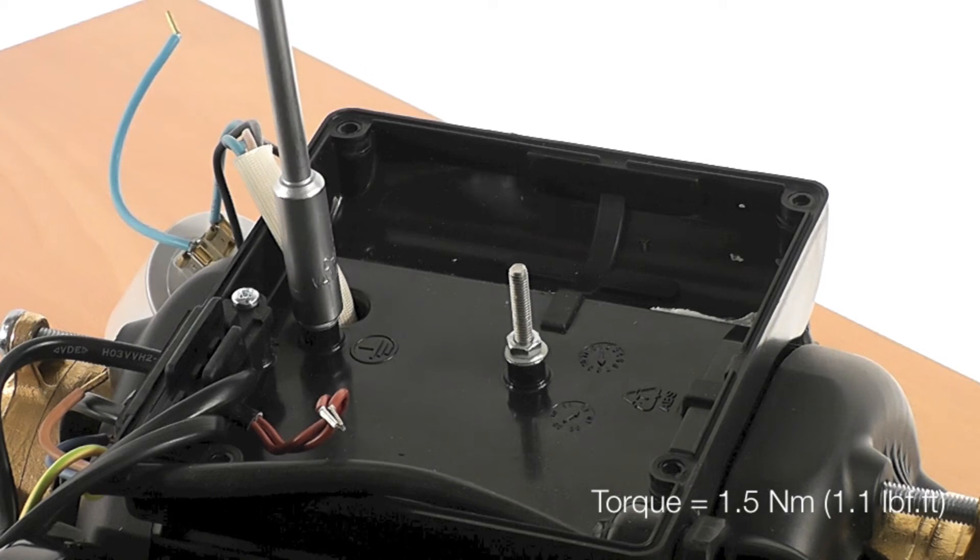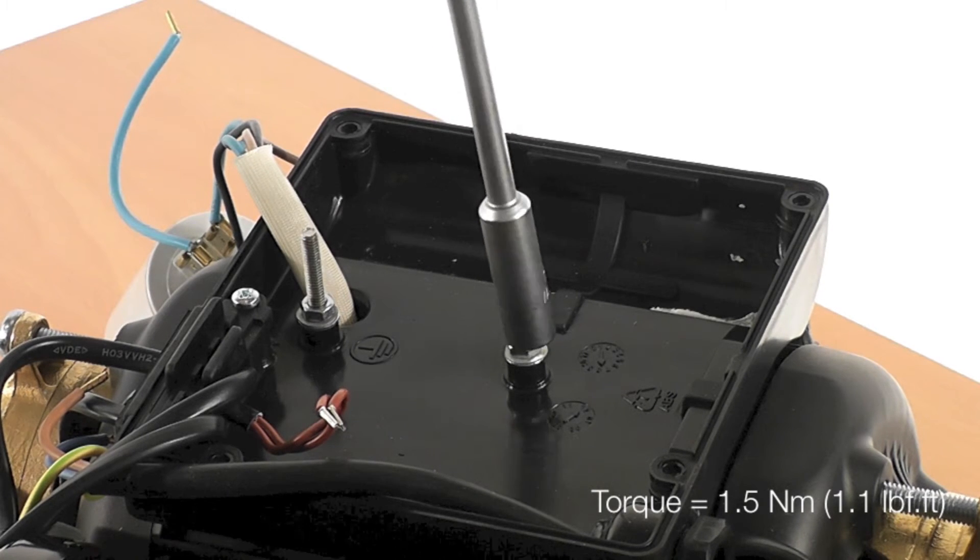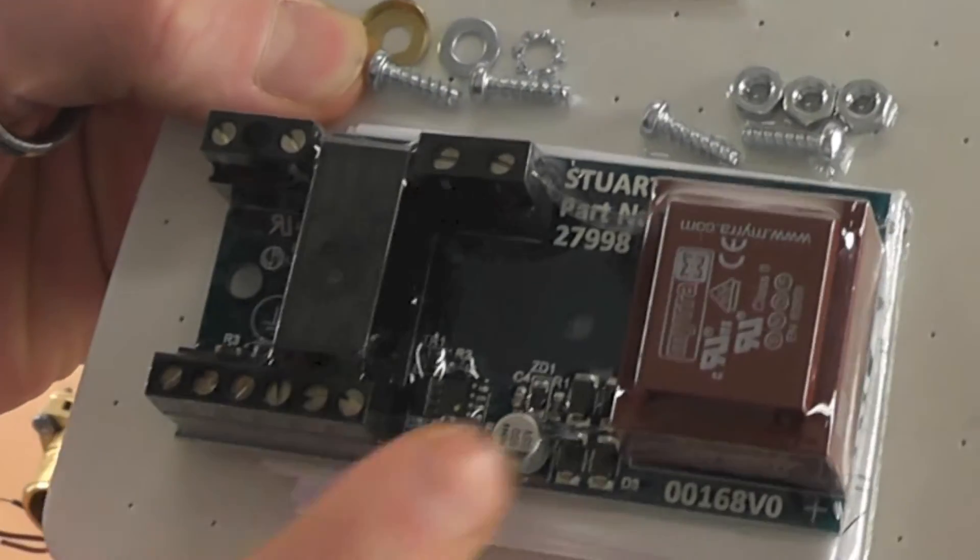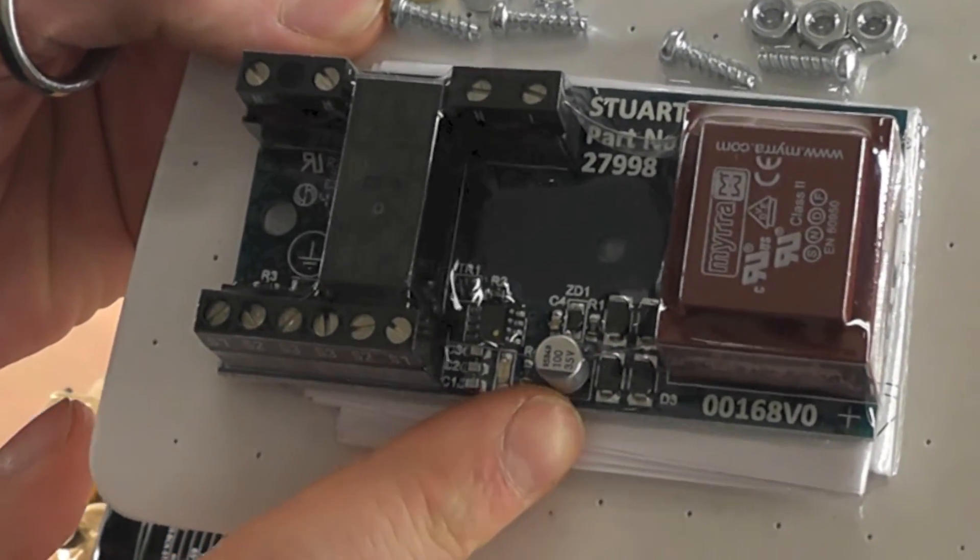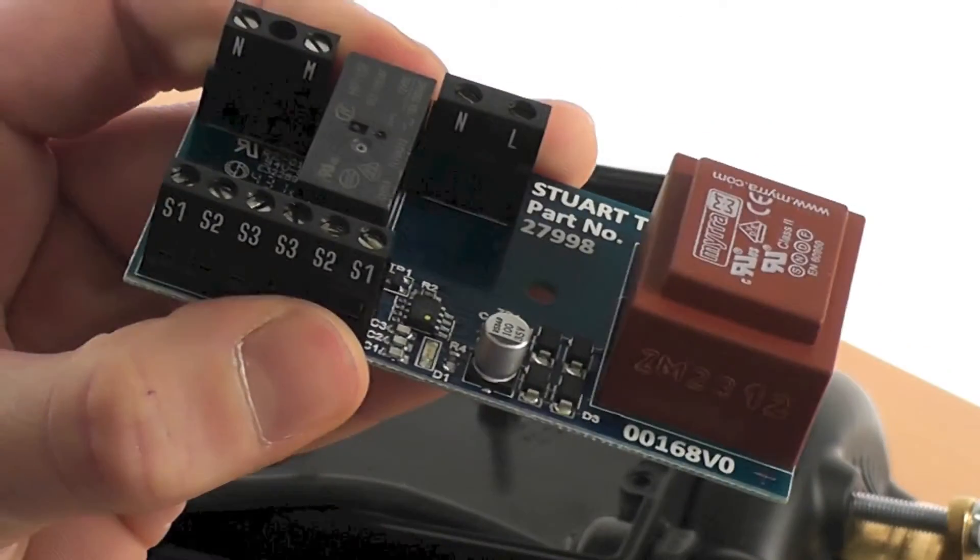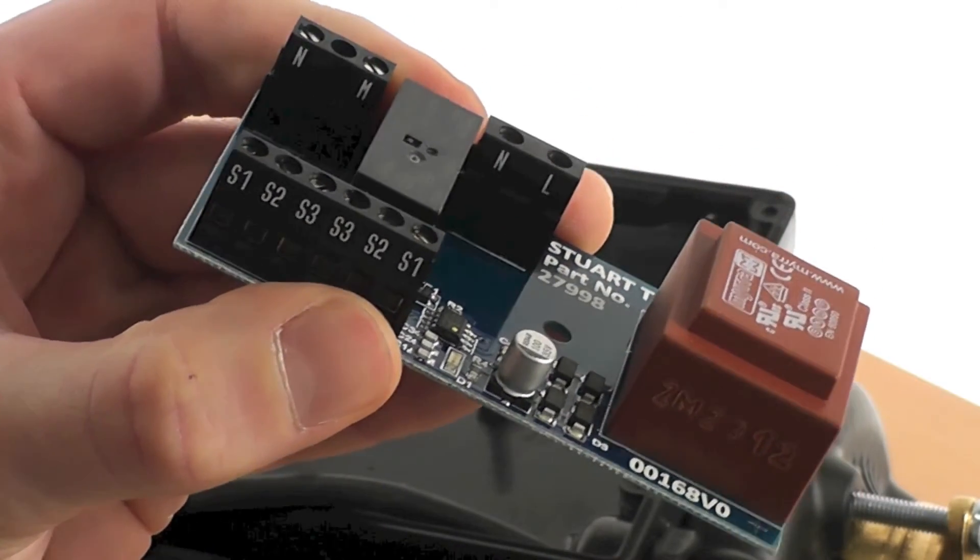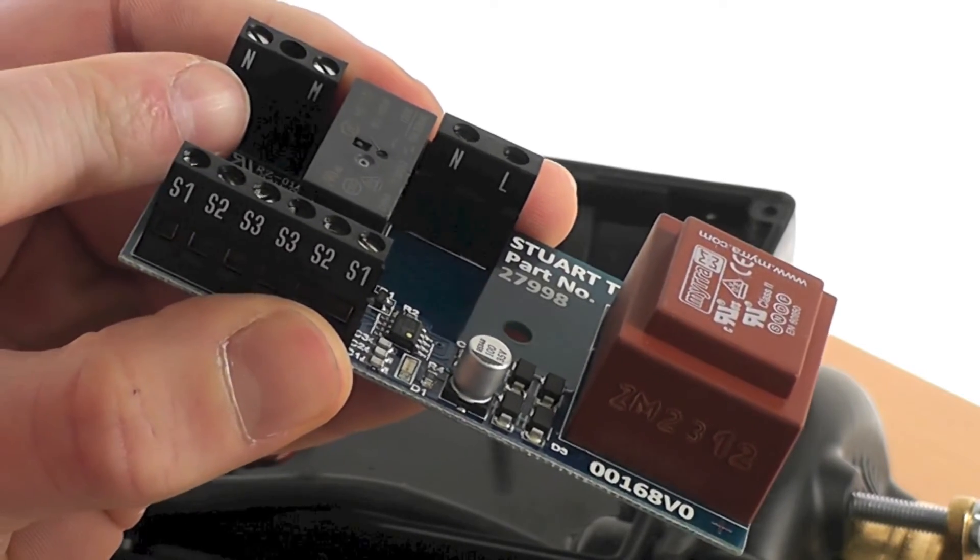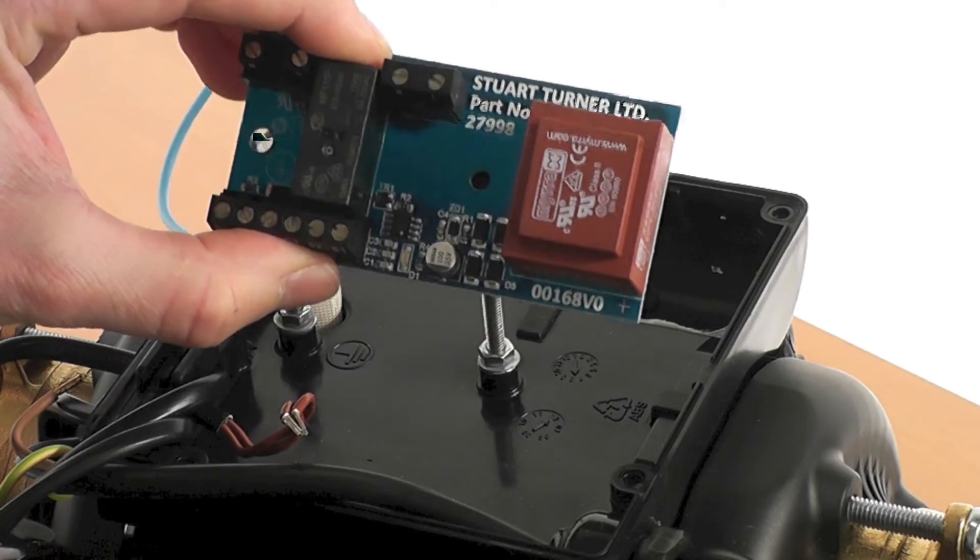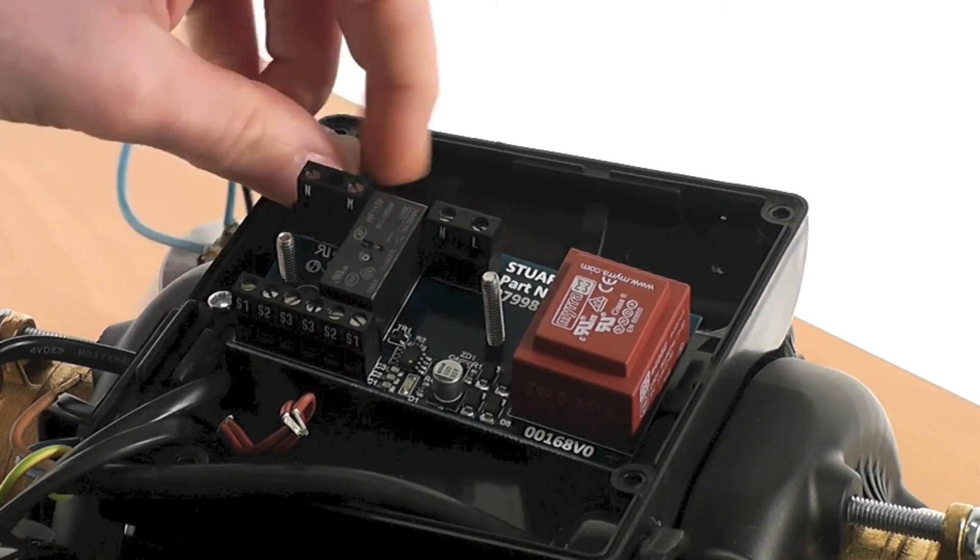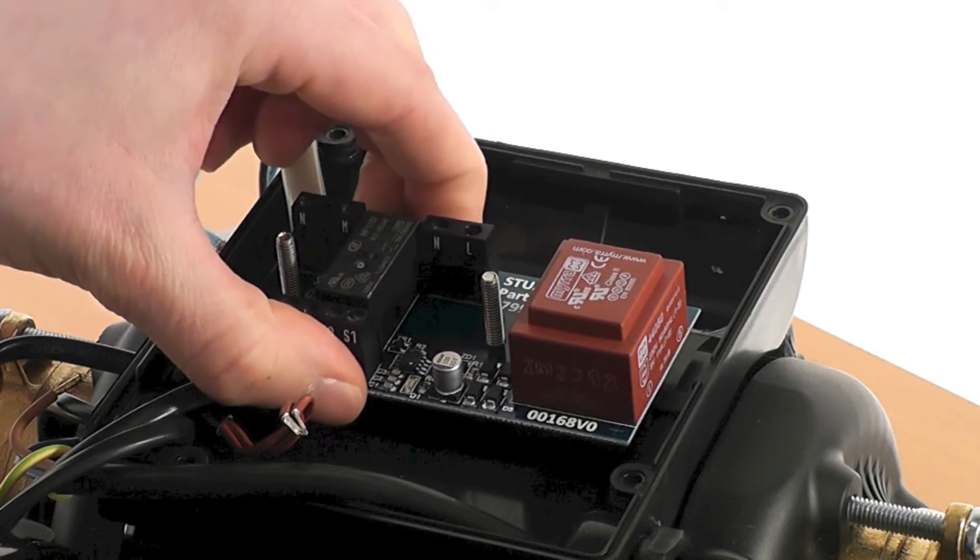Before reassembly, ensure that the terminal box is tightened down to a torque of 1.5 newton meters. When removing the PCB from its packing, check that none of the protruding components are damaged. With the PCB unpacked, make note of the labels on the terminal blocks. Then place the PCB onto the terminal studs. Refer to the instructions in your service pack for correct orientation of the PCB.